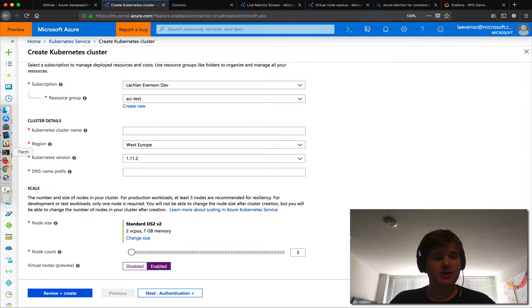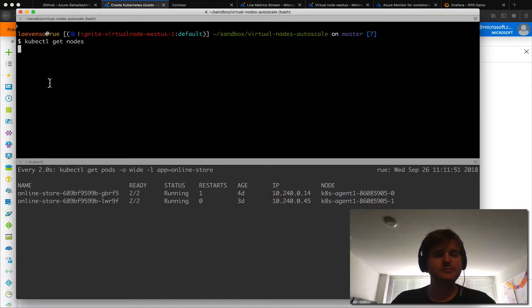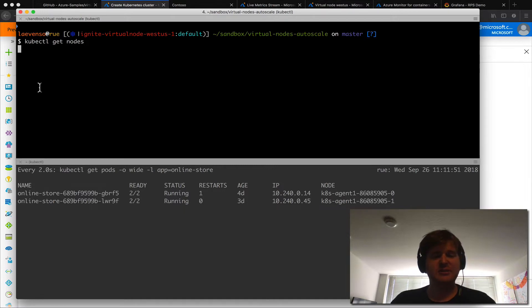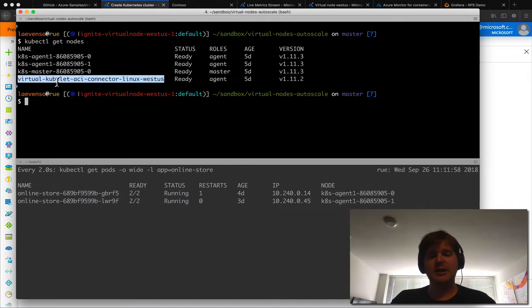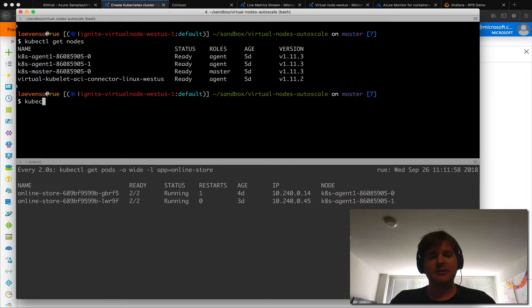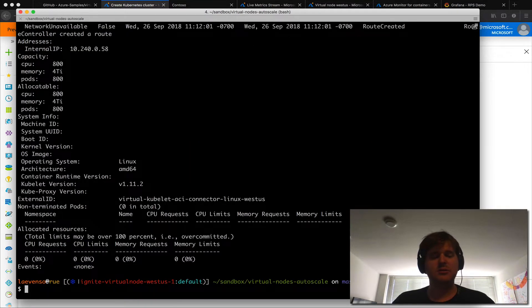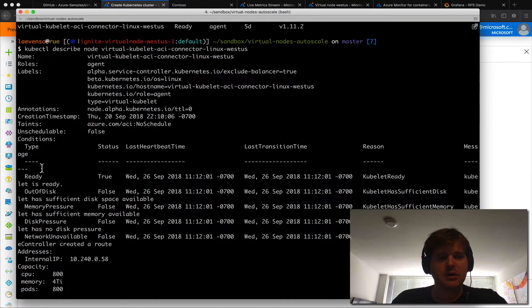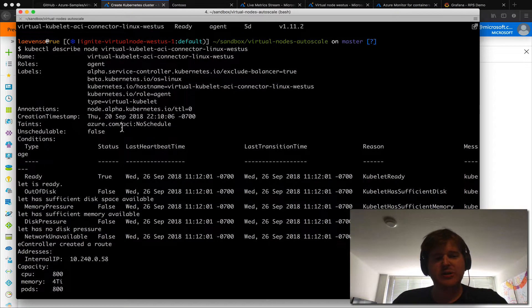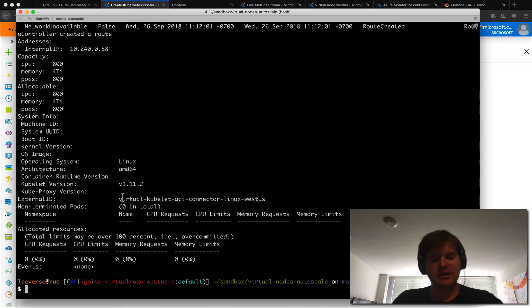Now what that looks like on your actual cluster, kubectl get nodes, is you should see a virtual node already bootstrapped. kubectl describe node, so it actually has the following taints.